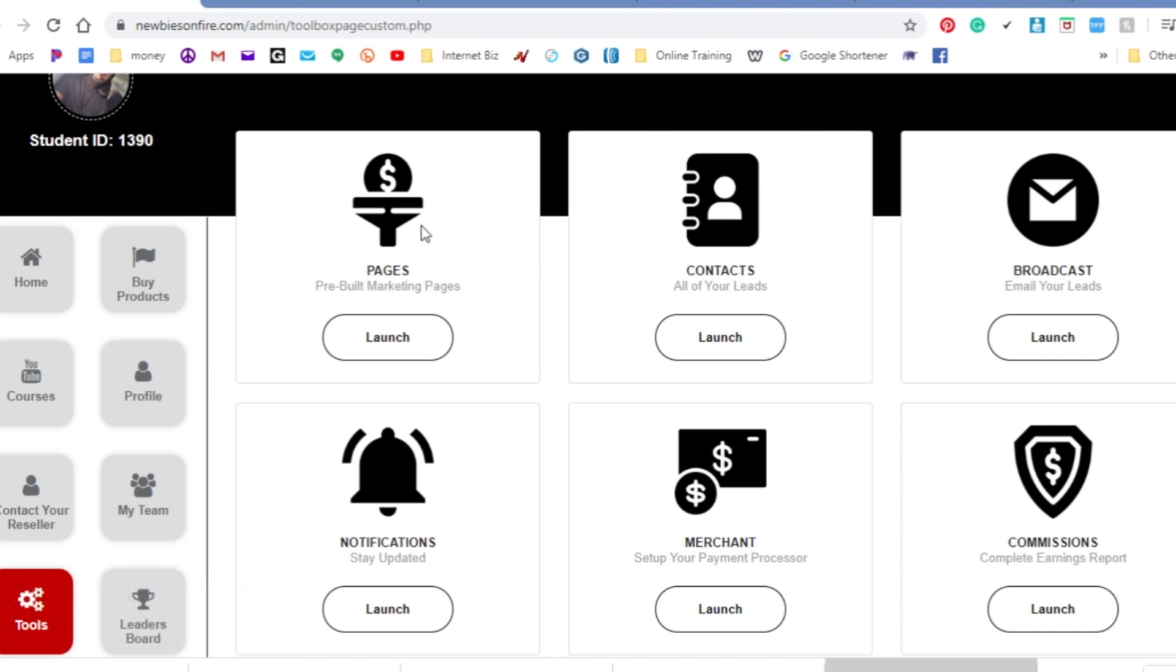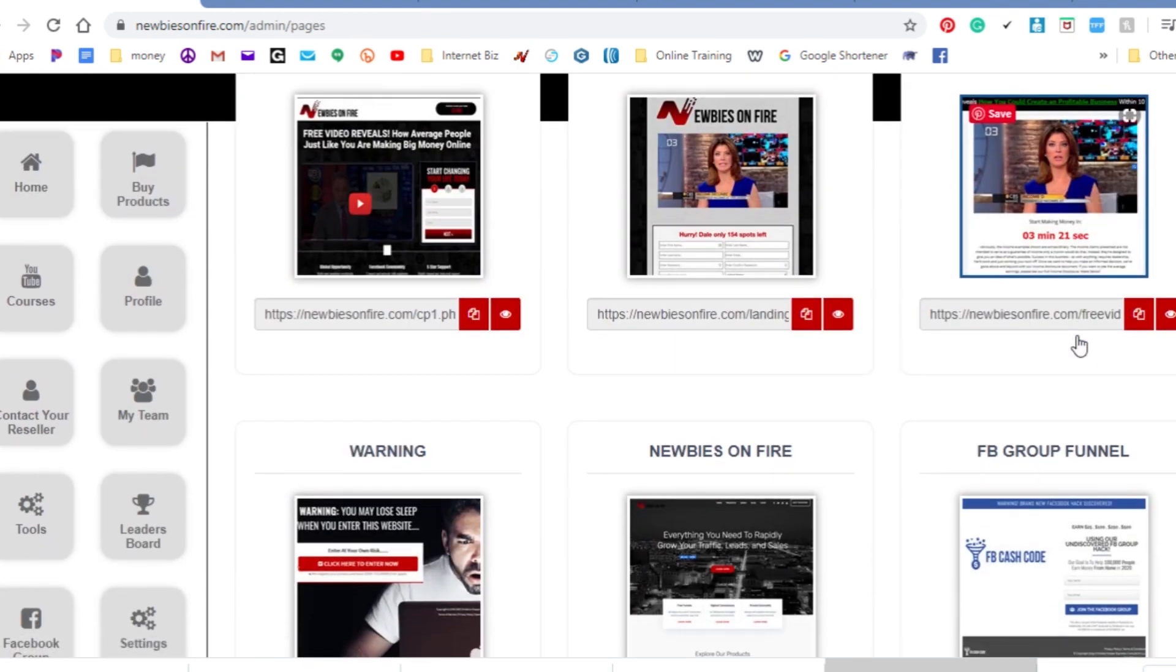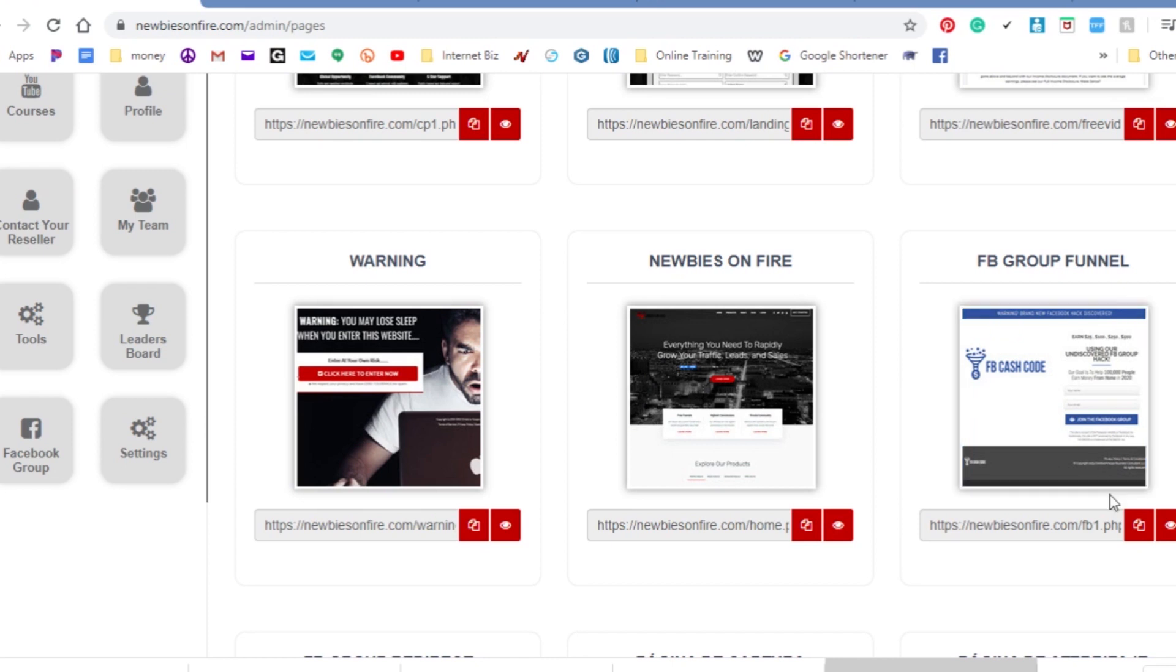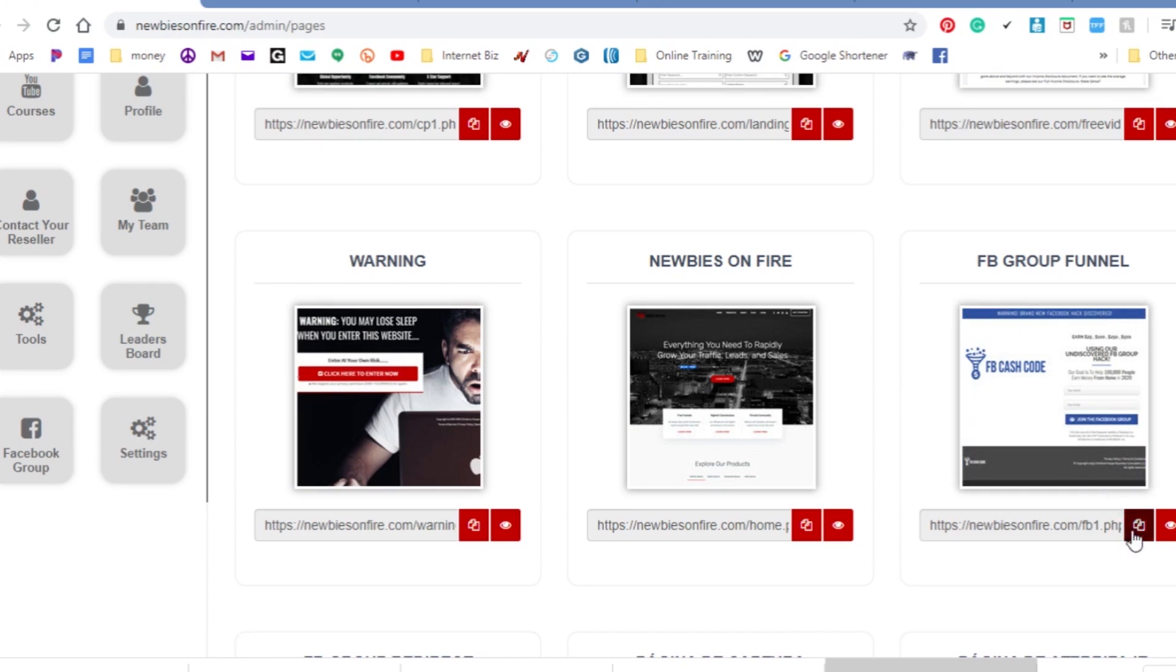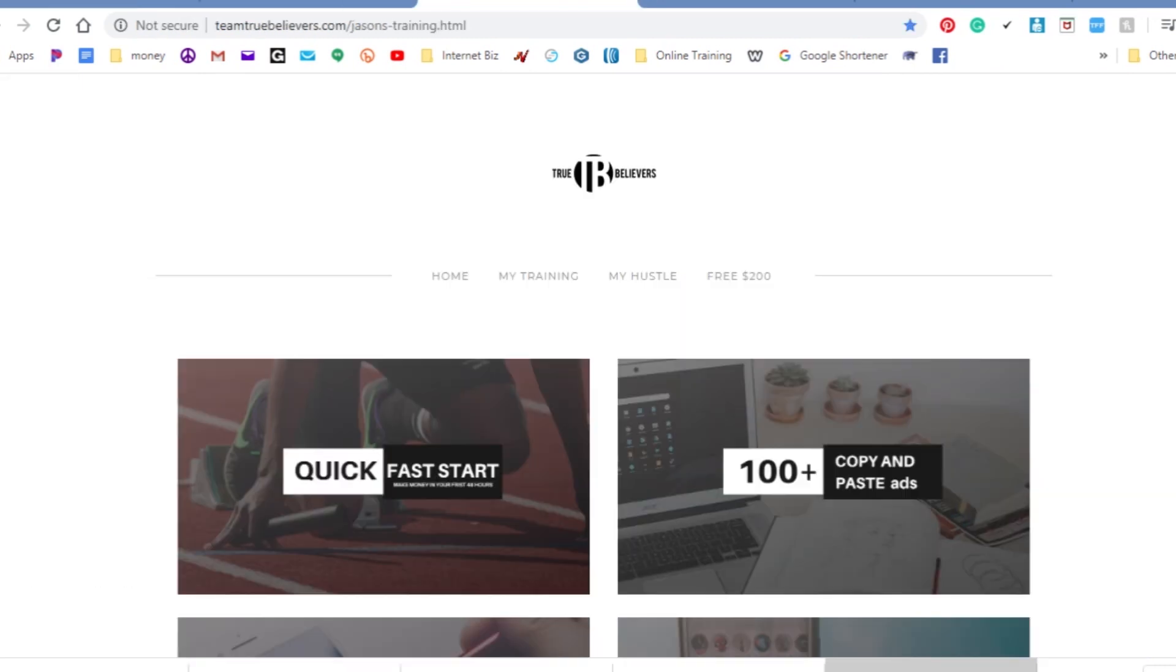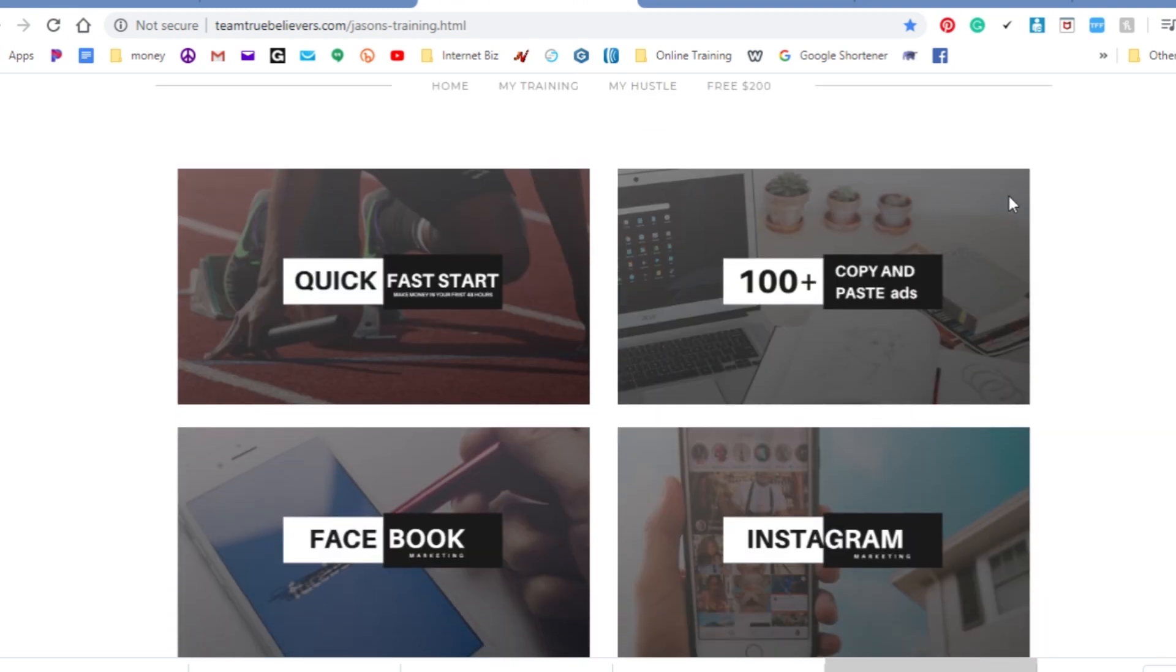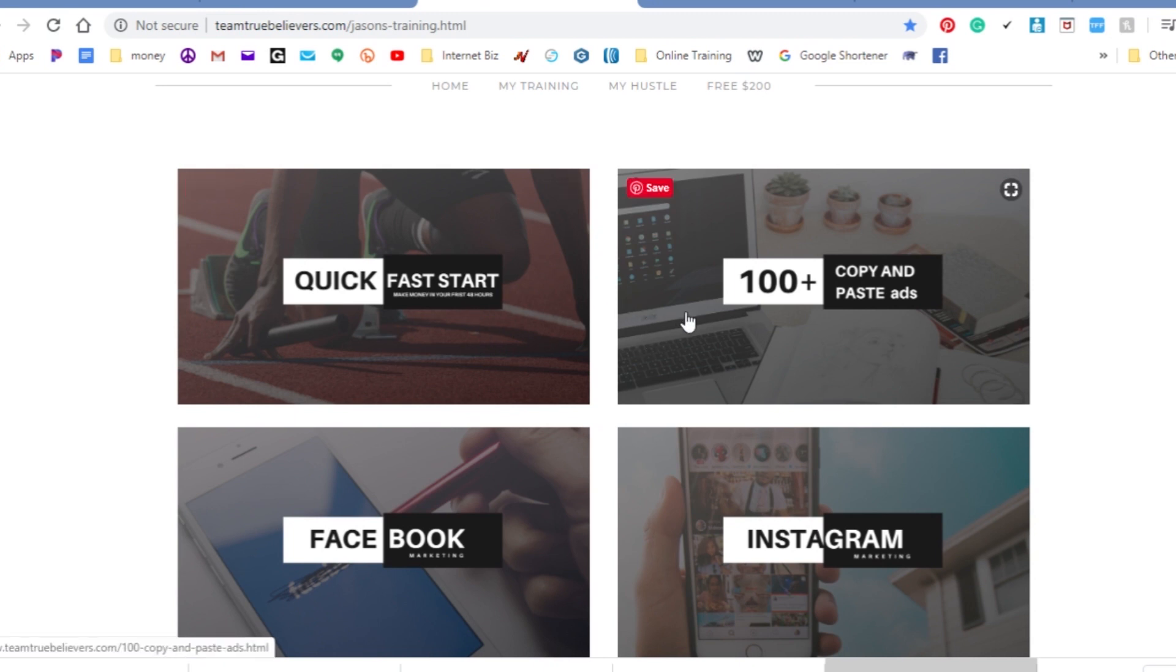And once you get started today, just tell you a little secret, this is the only capture page that you need right here. This one does all the selling for you. So like I said with my training, this is my training. You're gonna get this Get Started One where you can make money within your first 24 to 48 hours easily. Just follow the instructions.